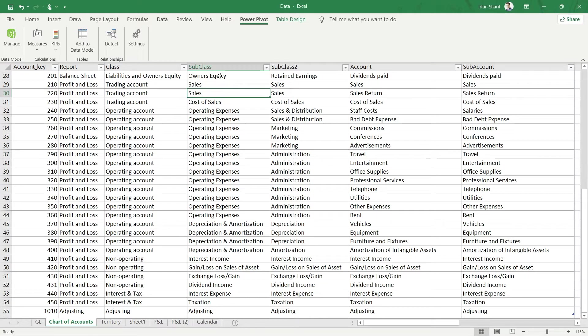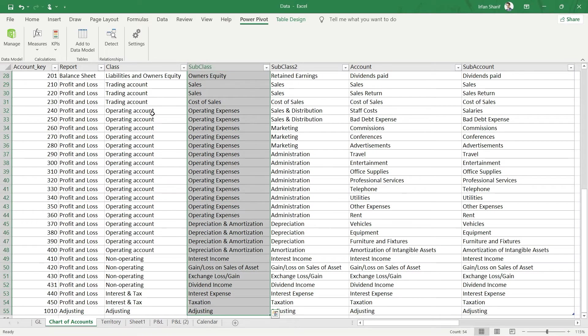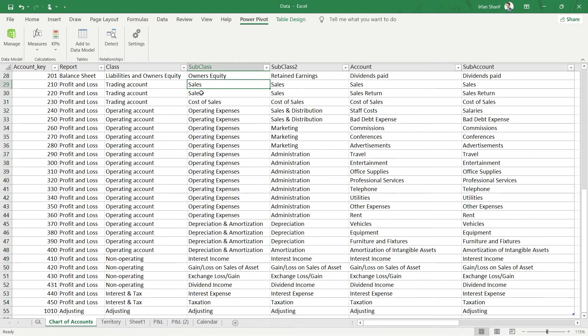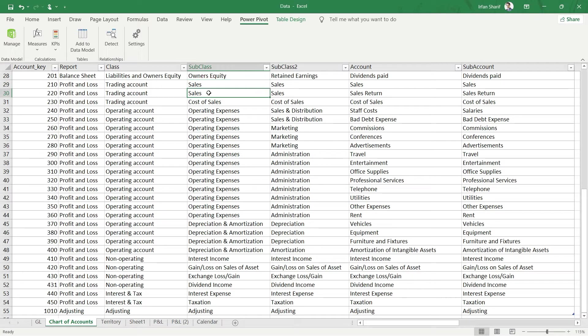at the level of subclass, you can see that I can tell my system, my Power Pivot, to please only calculate the values where subclass equals sales. If I can tell it to only calculate the total values where subclass equals Sales, then my problem will be resolved.